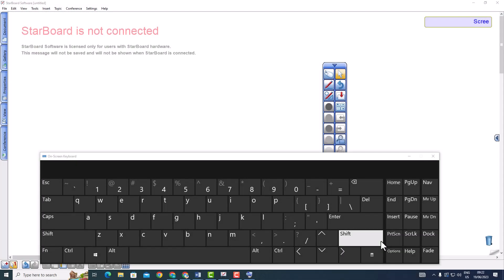This will open up the on-screen keyboard, which you can use to enter text in any language without having to use your physical keyboard.